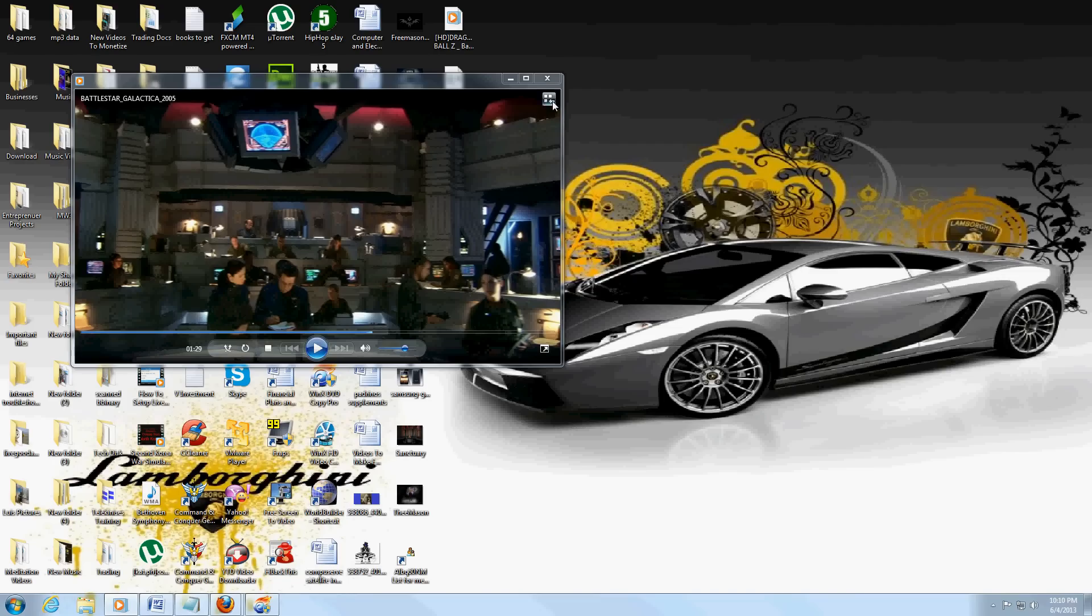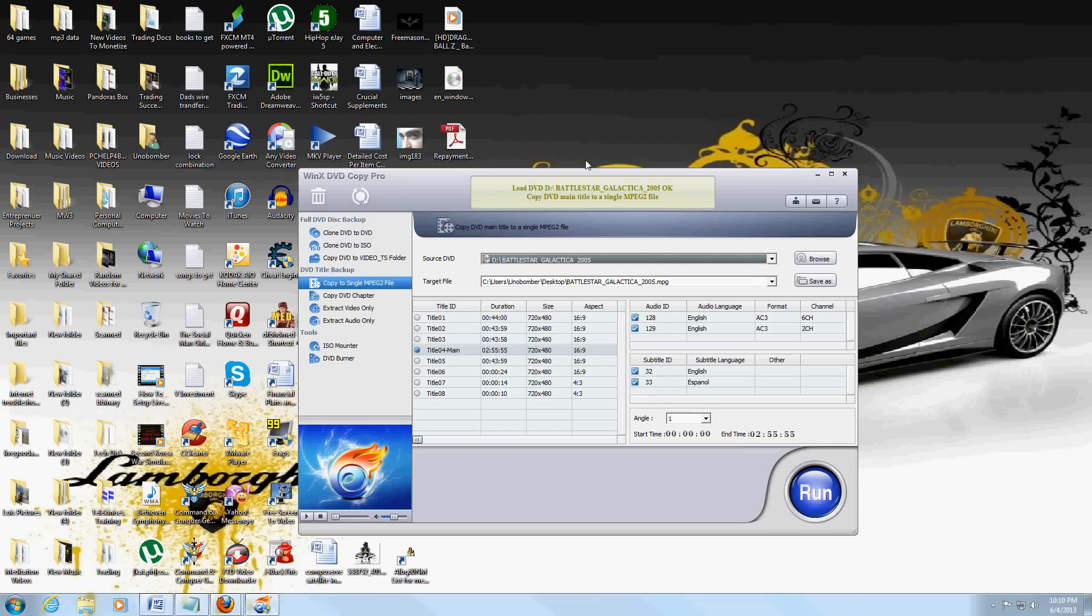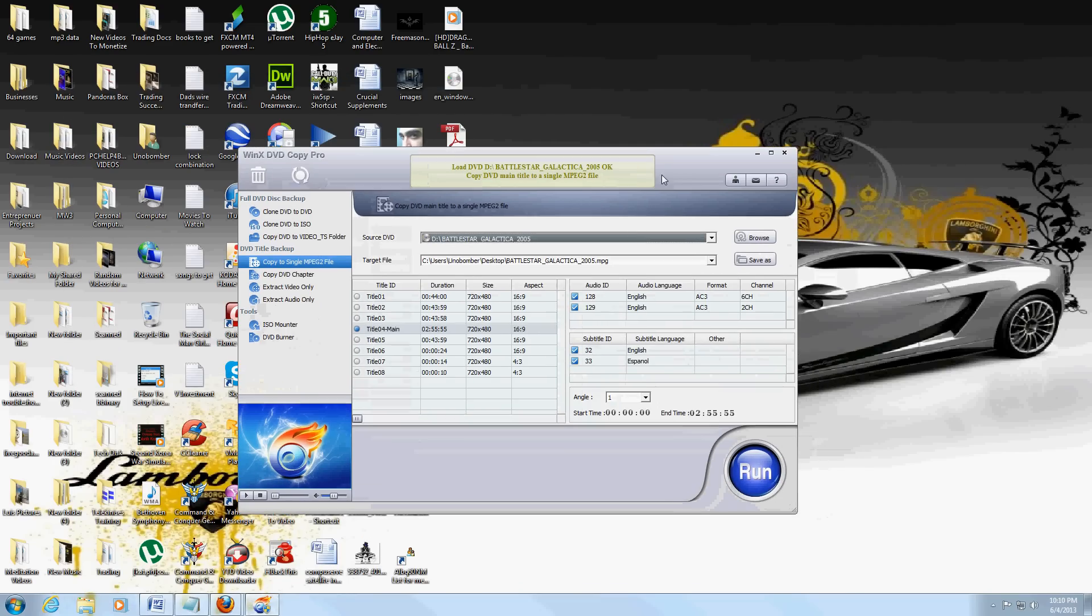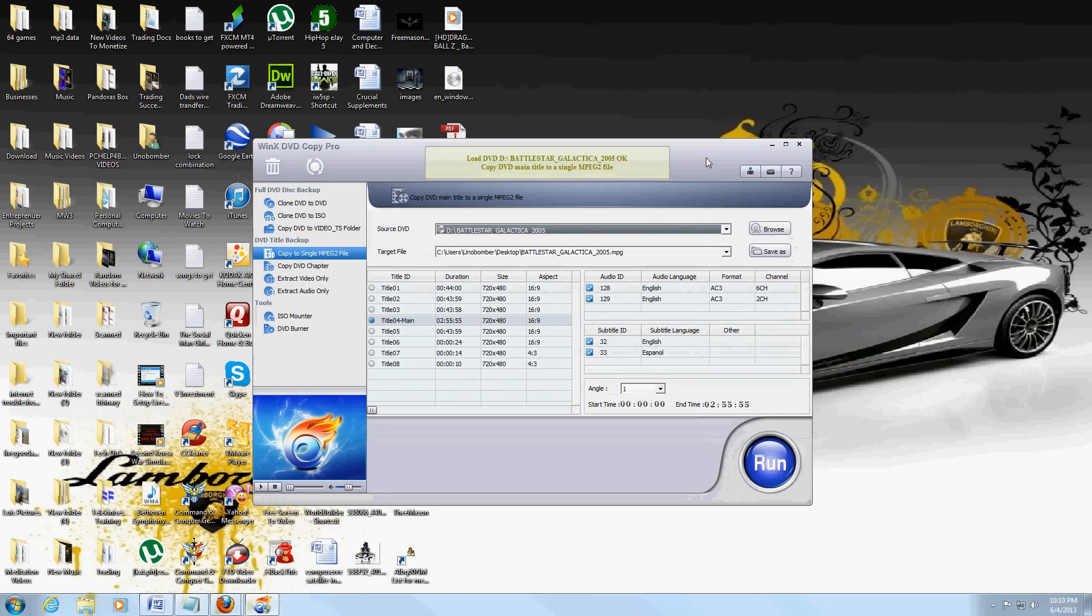Alright, looks like it's working. There it is—WinX DVD Copy Pro. This is the full version I have here, but your free trial is going to look the same. Thanks for watching the video tutorial and have a good rest of your day.